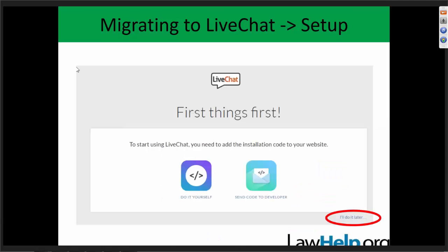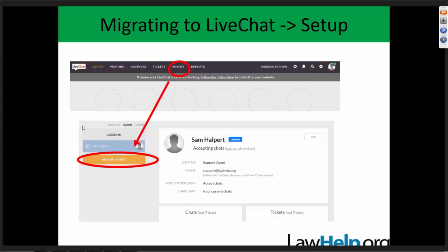When you sign up, the system will encourage you to install it on your website as a first step — you can skip that. There's an 'I'll do it later' link in the lower right-hand corner. Once you get in, what you want to do is add me as an agent, and then I will help you with the setup process. To do that, click Agents in the top bar, then go to Add an Agent.